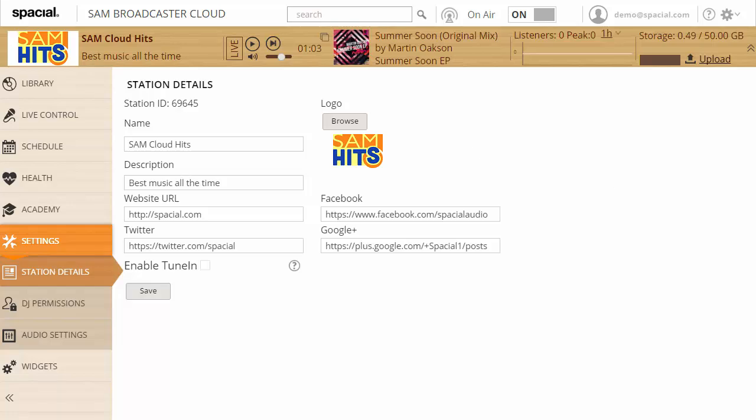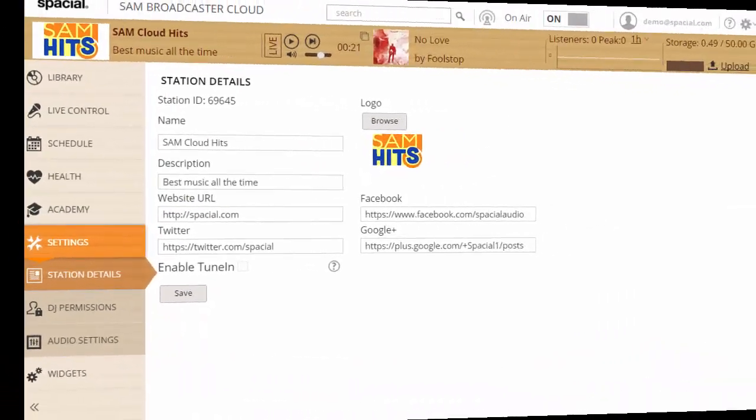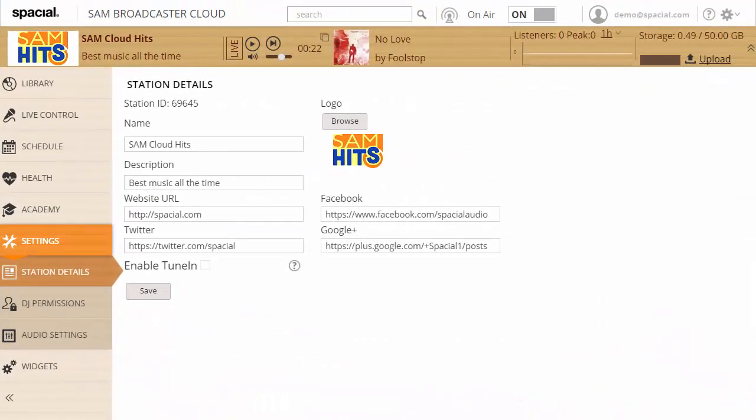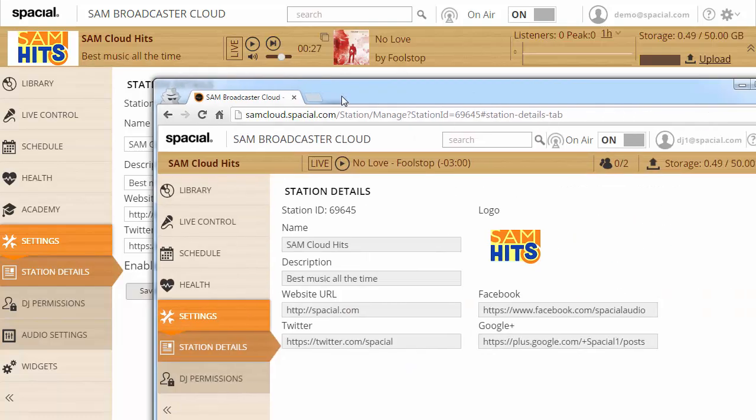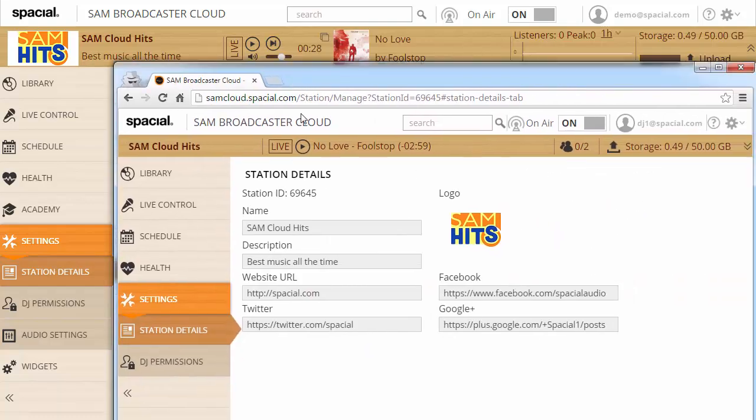Only the station owner is allowed to edit the station details. So if you see something like this where all these details are grayed out and you're not allowed to edit them, it means you're logged in as a DJ and you don't have permissions to edit the station.